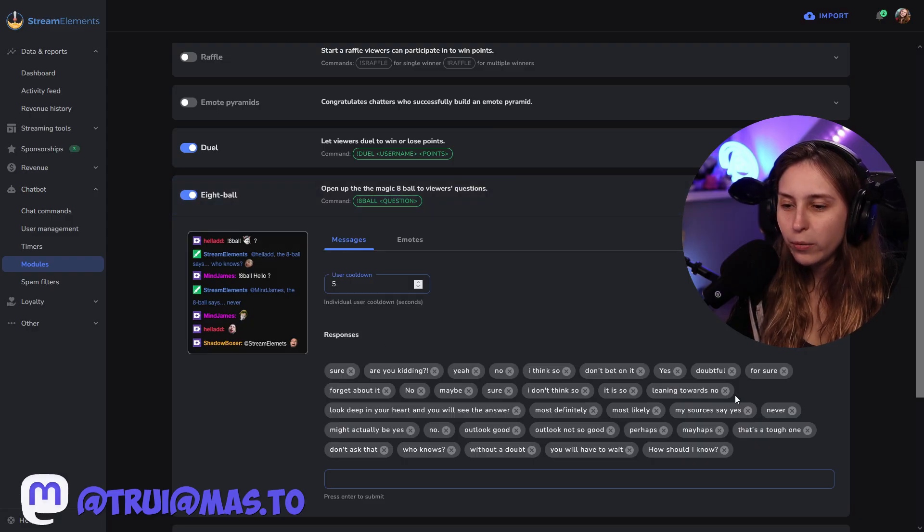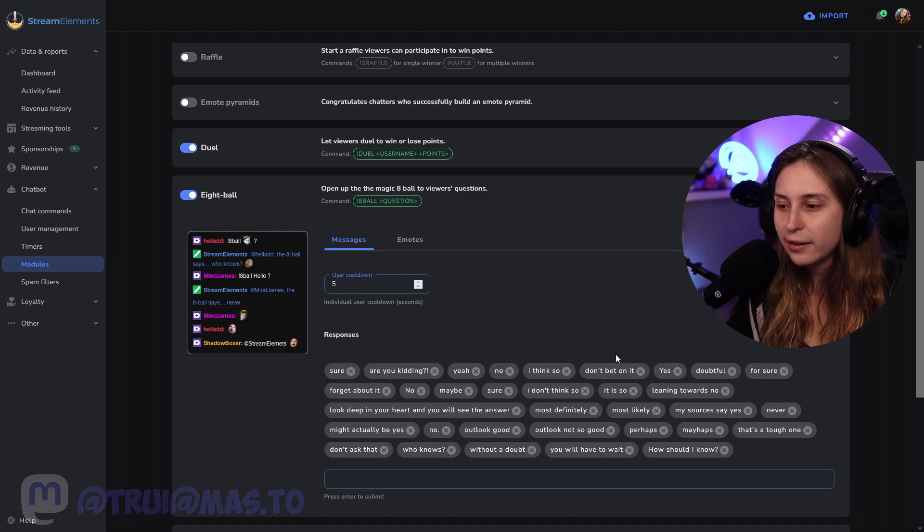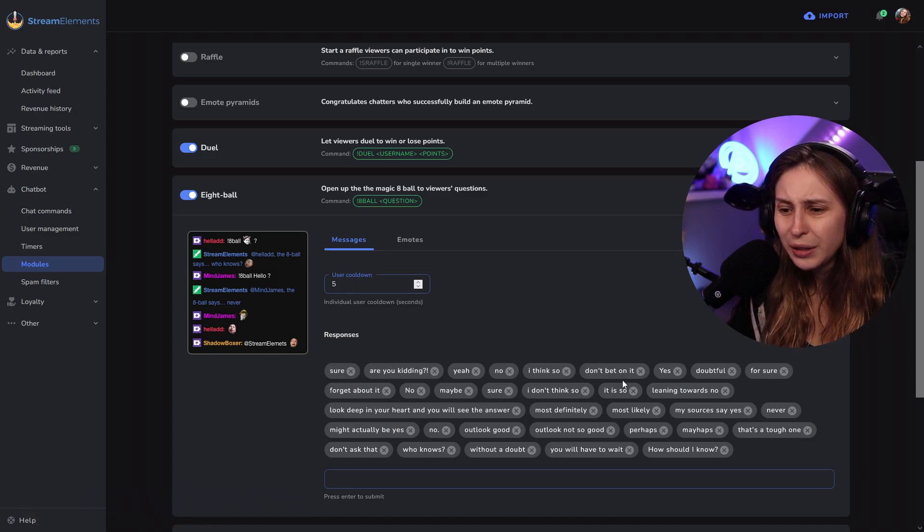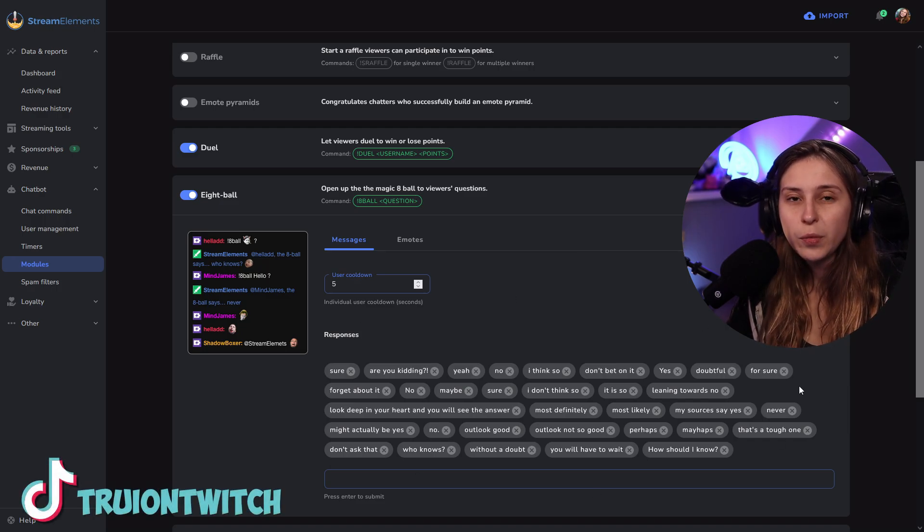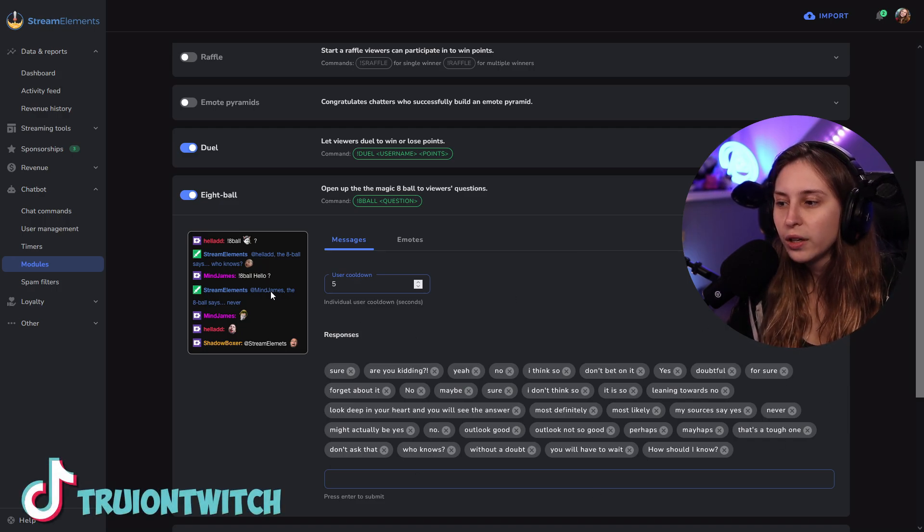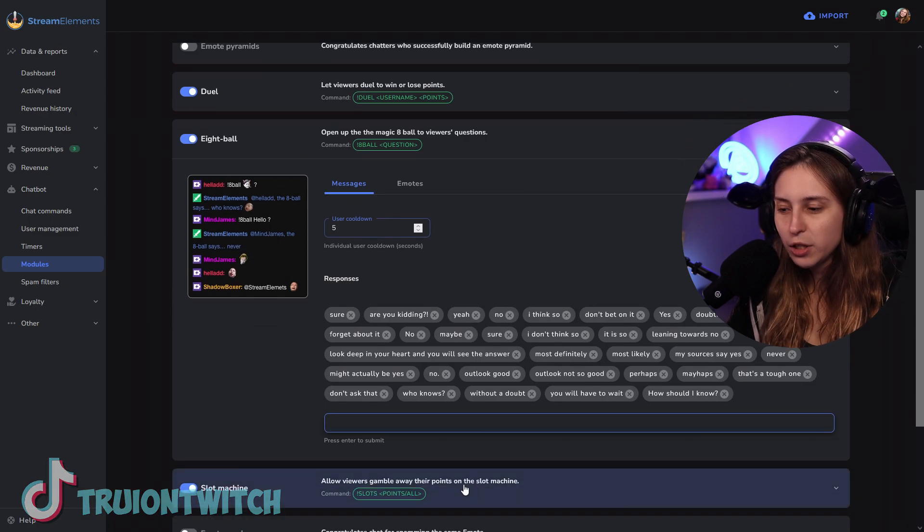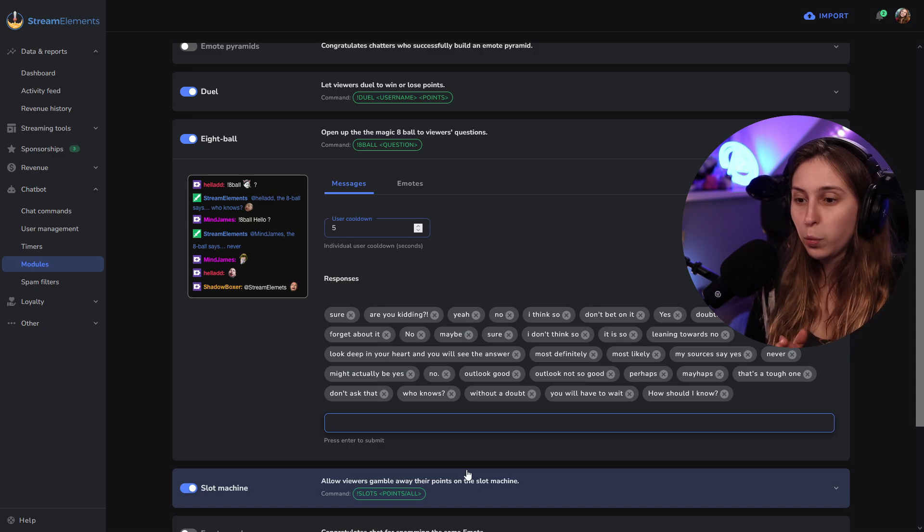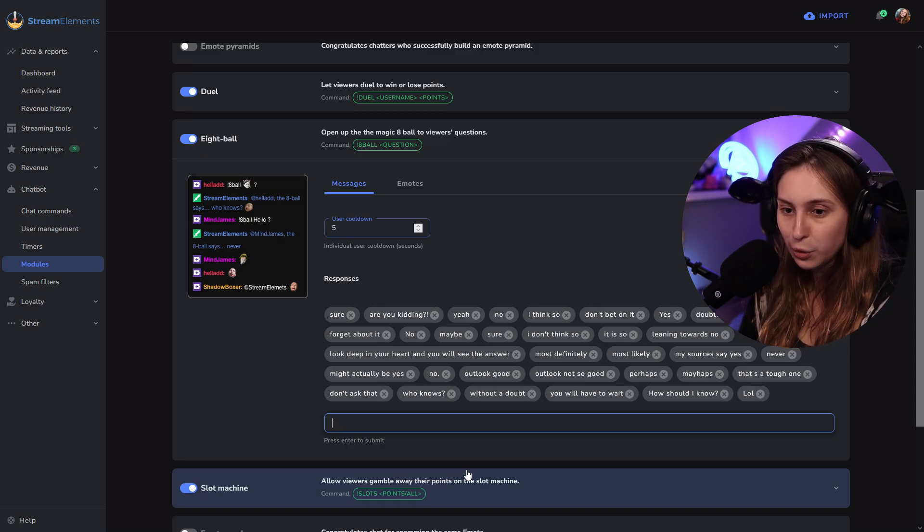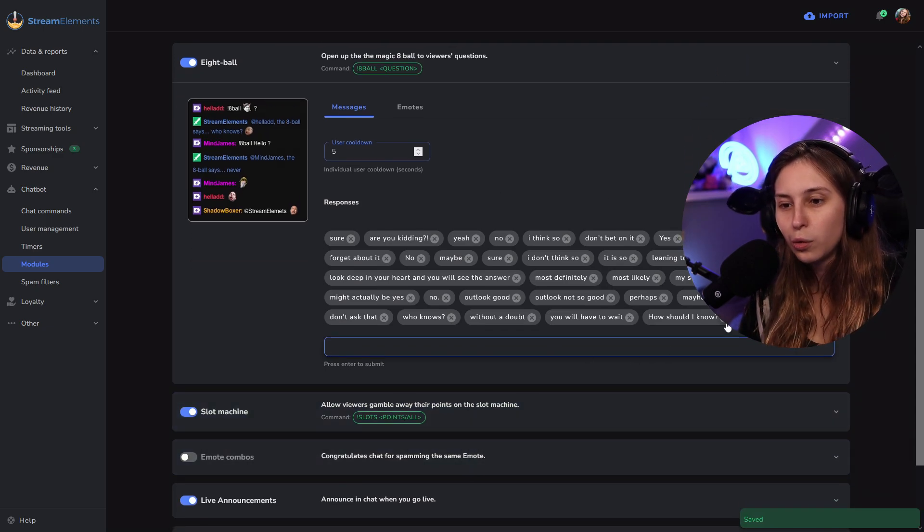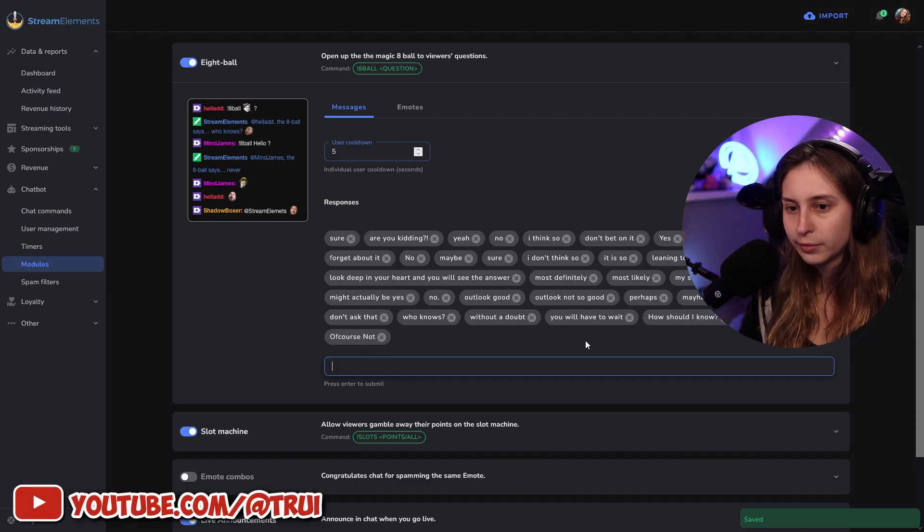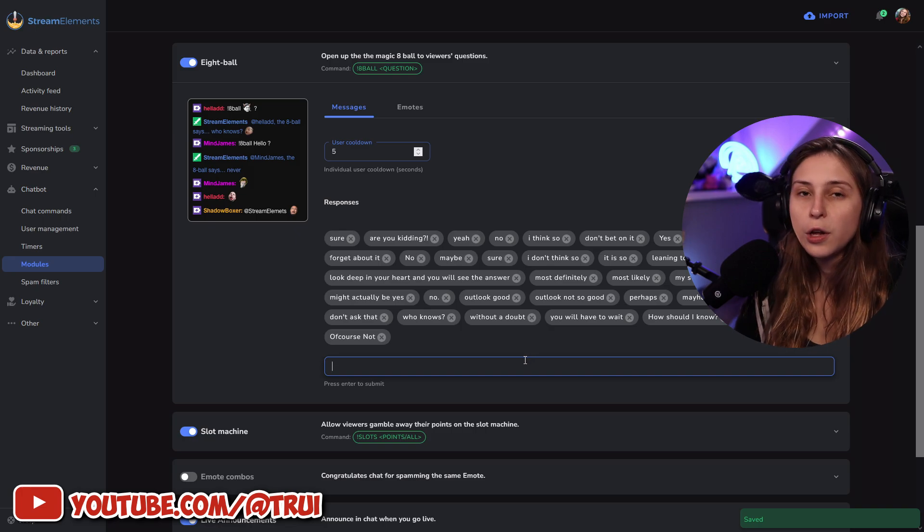So, in the message tab, we will see all the answers it can give. Sure, are you kidding? Yeah, no, I think so. Don't bet on it. Yes, doubtful. Well, all these, the 8-ball can answer. So, the 8-ball says and then behind that, it will say one of these things. Here is a bar and you can literally say whatever you want. And like lol. Now lol is one of the answers. Of course not. It's now one of the answers.